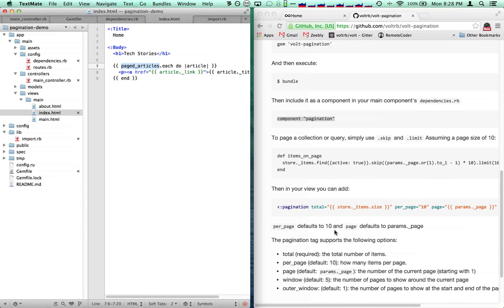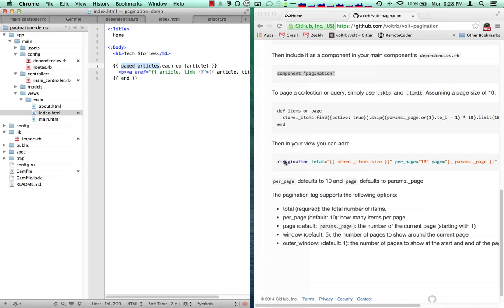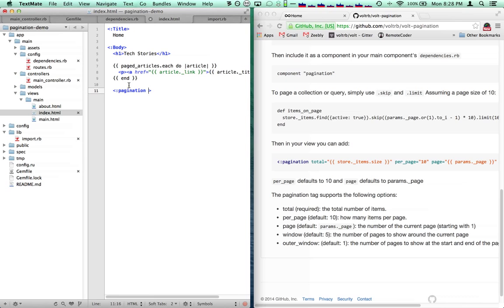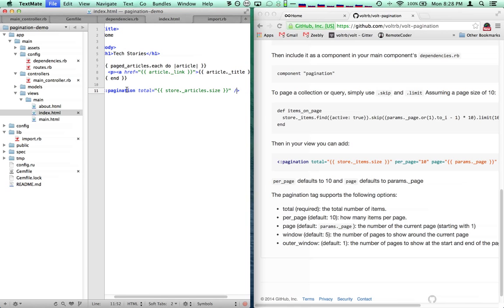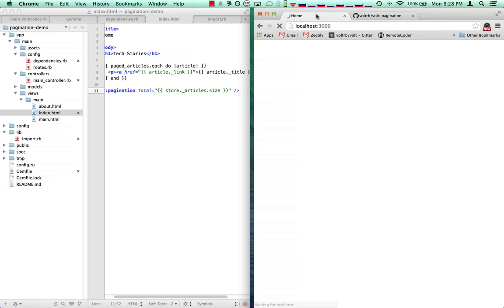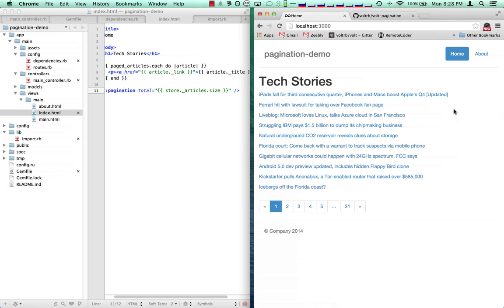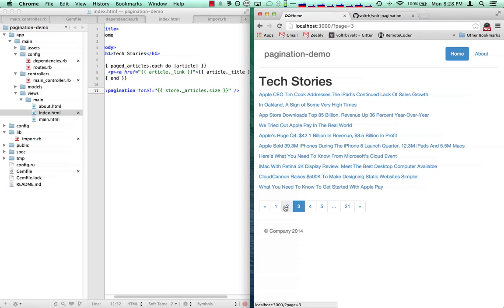The last thing to do is include the pagination tag that it gives us. The only required attribute is the total number of whatever we're working with — so here it's articles. We can drop that in. It's got a bunch of good defaults, and here you can see we now have working pagination.